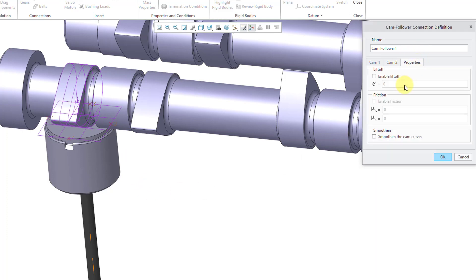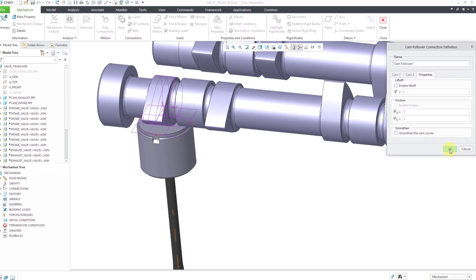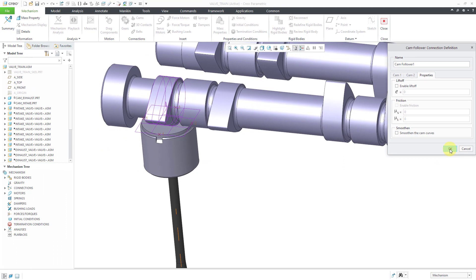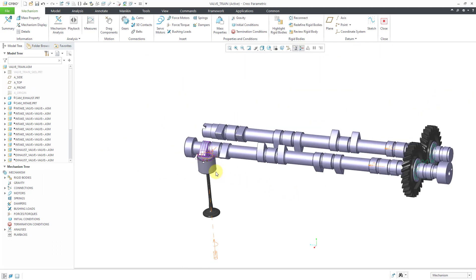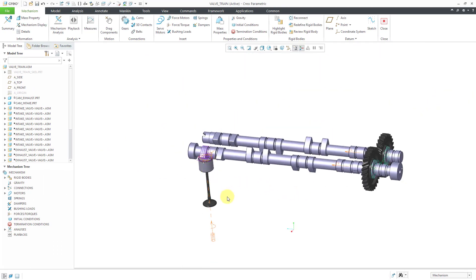I'm going to show you the properties tab. Right now, liftoff is not enabled. There's some more work that I'll do just so that when we have liftoff, the valve is not going to drop off into infinity. Let's click the OK button out of there.